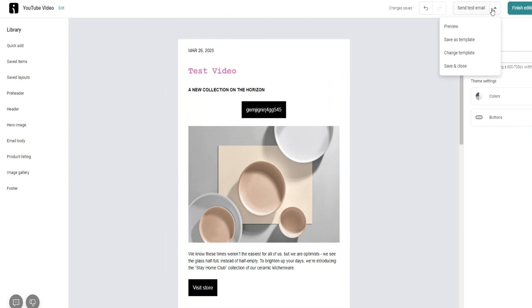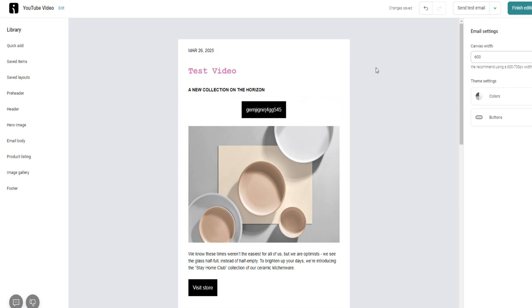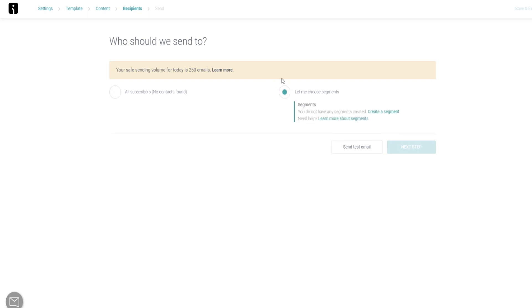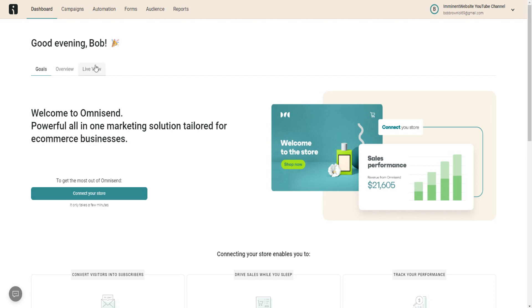I strongly recommend sending a test email before using this for your live campaigns, just to make sure the email actually goes through and doesn't land in spam. Once you're done, click 'Finish Editing.' You can then choose where to send it — to all your subscribers or to a particular list. You can segment your audience to send different emails to different groups.